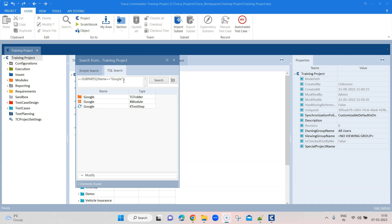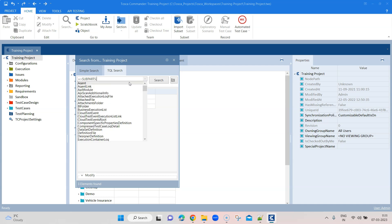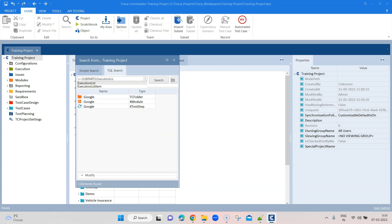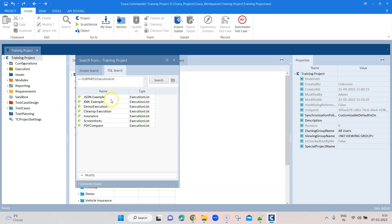Let me show you another example where a search could be useful in terms of your executions. If you want to find out whether all the test cases have passed or failed, or if the execution list contains any test cases or not, you can easily search through TQL. Using subparts, we are in the root folder so it will display all the subparts satisfying this search criteria. We are going to look for execution lists, and you can see it shows all the execution lists present in this particular workspace.